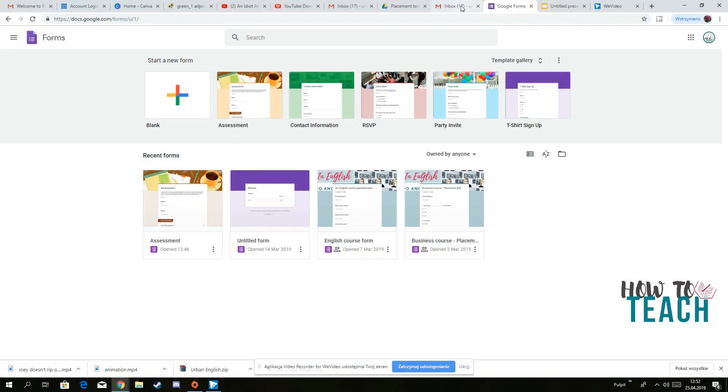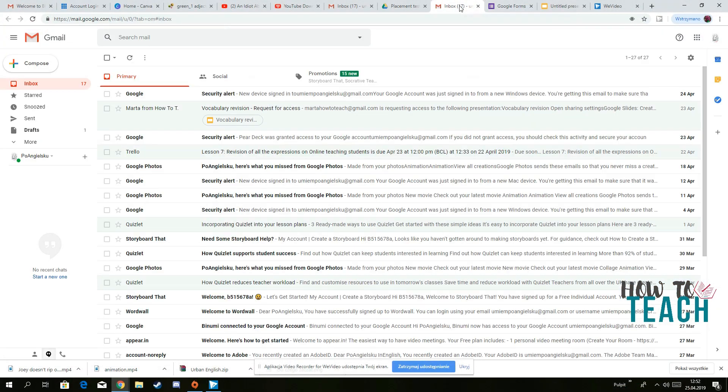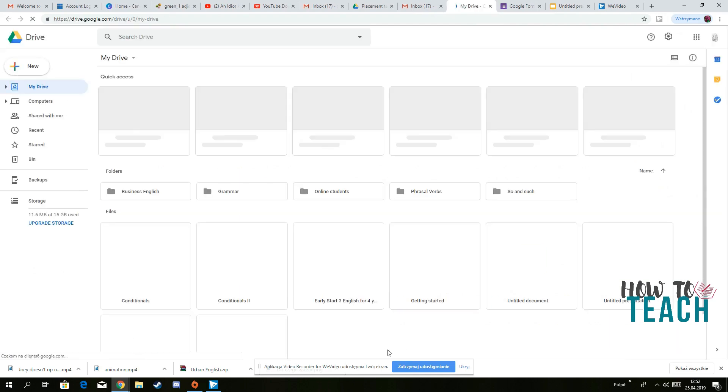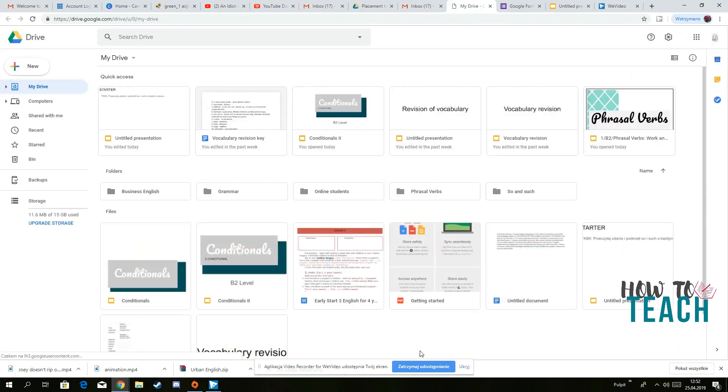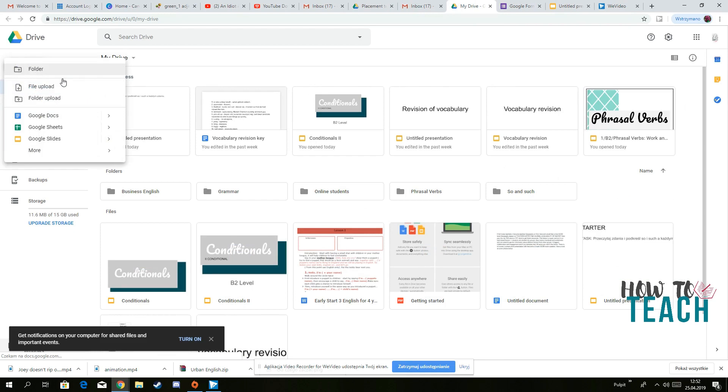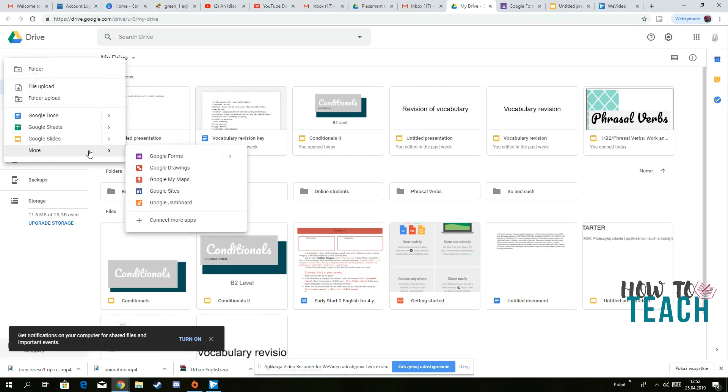So when you go to your email box, you can go to Google Drive, that's the easiest way to find it for me. Then you go to new and then you have more so you can scroll down and you have Google Forms.